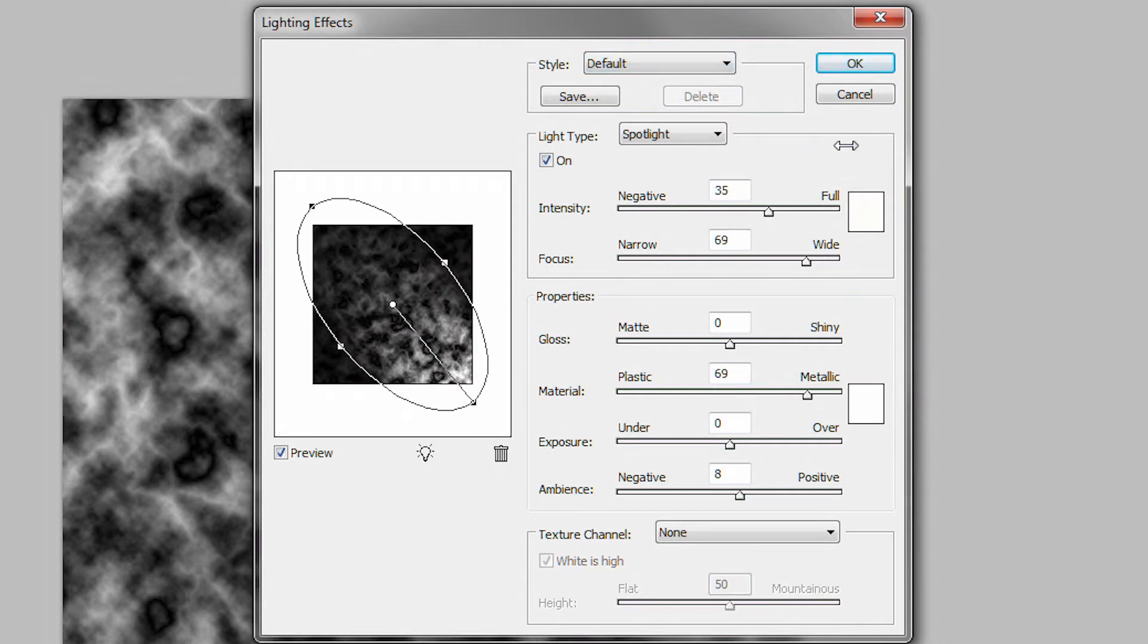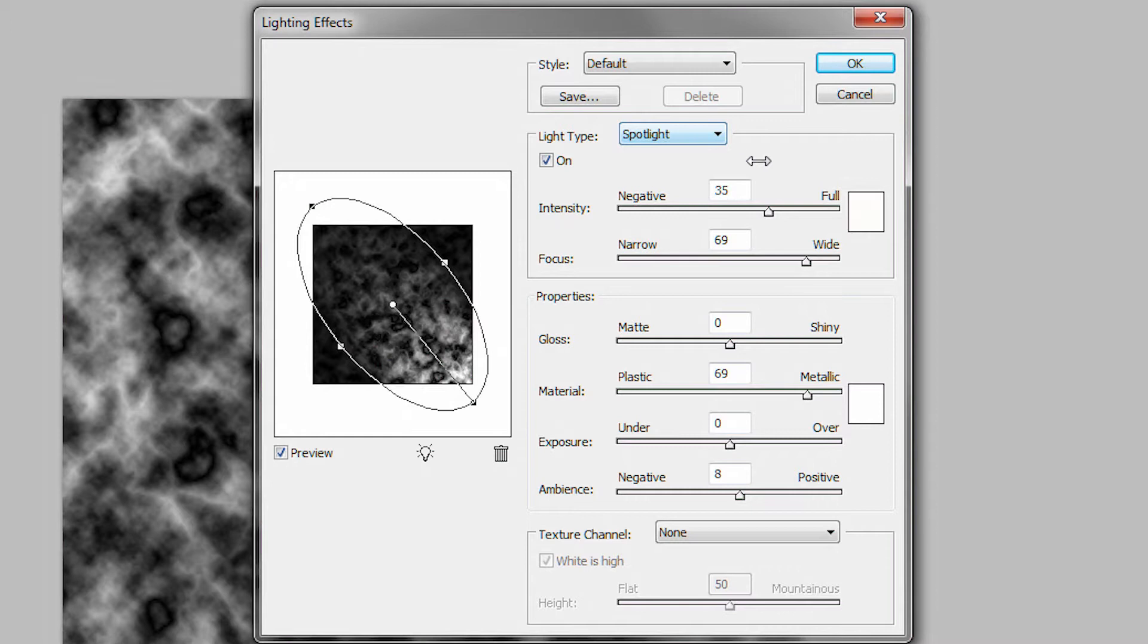Then, on the right side, we want the type drop-down box to be spotlight, which it already should be. Set the intensity to 25, the focus to 100.